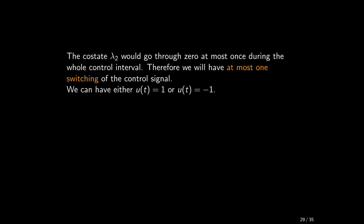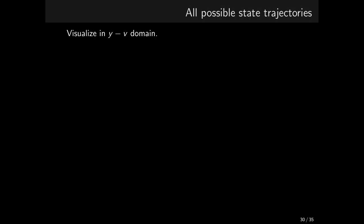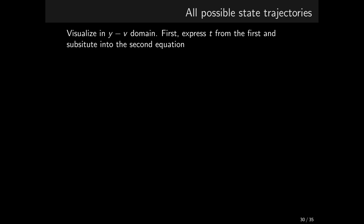Recall now that, since u can be either 1 or minus 1, we can easily characterize all possible trajectories, parameterized only by the initial states. Let's have a look at these trajectories in the y v domain. We need to eliminate time from the expression for the state trajectories. We can express t from the expression for one state variable and substitute into the expression for the other. This is what we get.